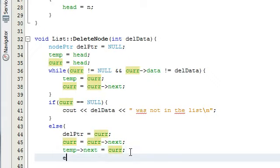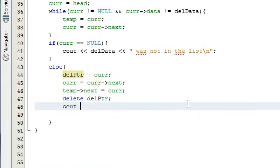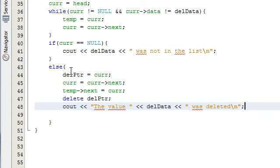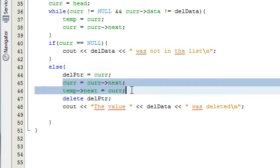Now we simply delete whatever node the deletion pointer is pointing to with delete delptr. Then we do another cout statement outputting that the value del_data was deleted, with a newline. Basically if this else statement executes, that means we've found the node we're looking for, we delete that node, output that we've deleted it, and the list is patched so it's still connected.